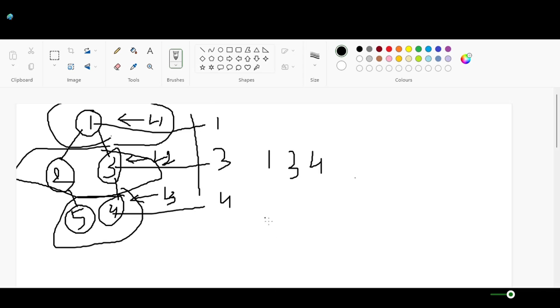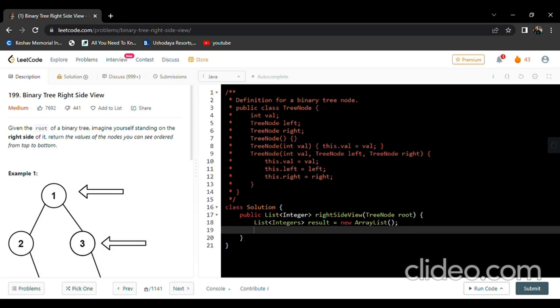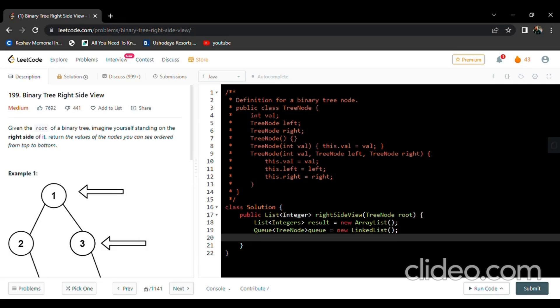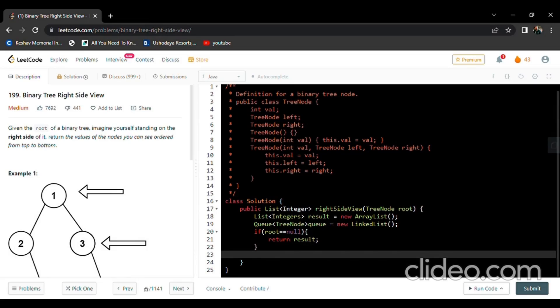Let's start our code. We initialize a list of integers named result as a new ArrayList. We also initialize a queue of TreeNode type using LinkedList. First we need to check if root doesn't have any values. If root contains nothing, then we need to return nothing, so return will be given as the empty result.